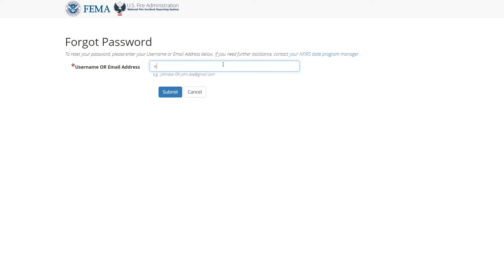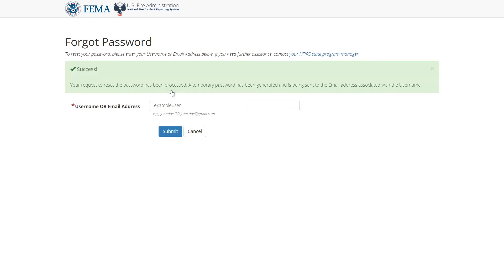In this case, I'll enter my username, example user, then I'll click submit. The page should now provide a confirmation message saying that you will receive an email containing a temporary password that you'll need to log into the system.